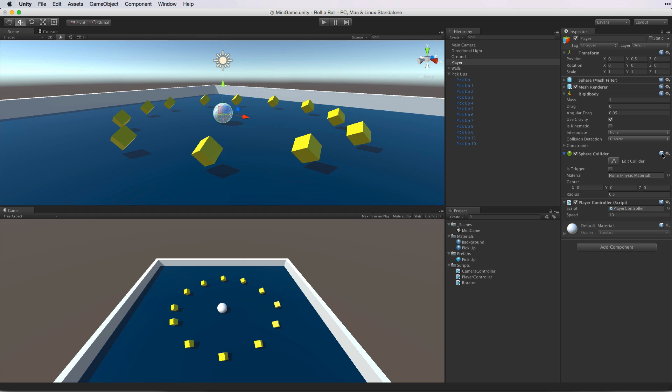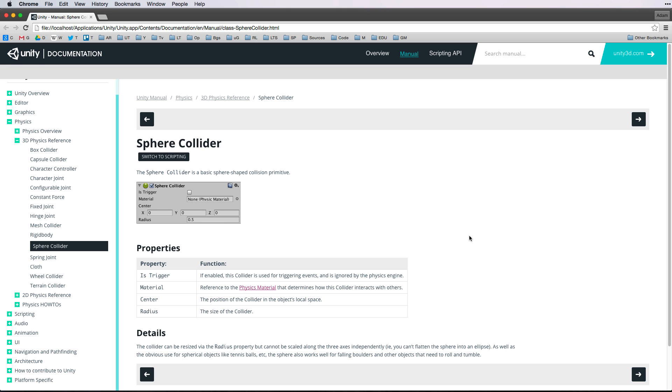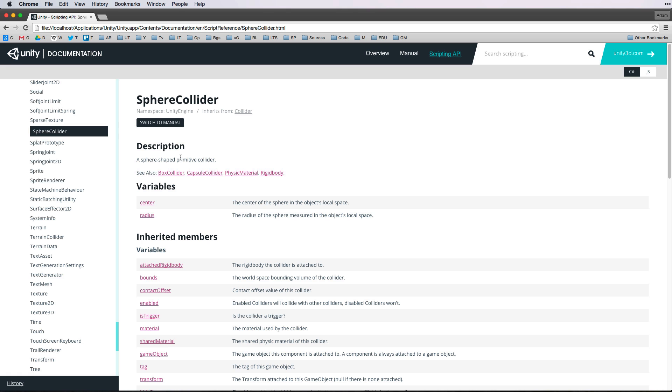If we select this icon we are taken not to the scripting reference but to the component reference. We would read this document to find out more about how to use this component in the context of the editor. We, however, want to find out how to script to this component's class. To do this we simply switch to scripting and we are taken to the scripting reference for the Sphere Collider.